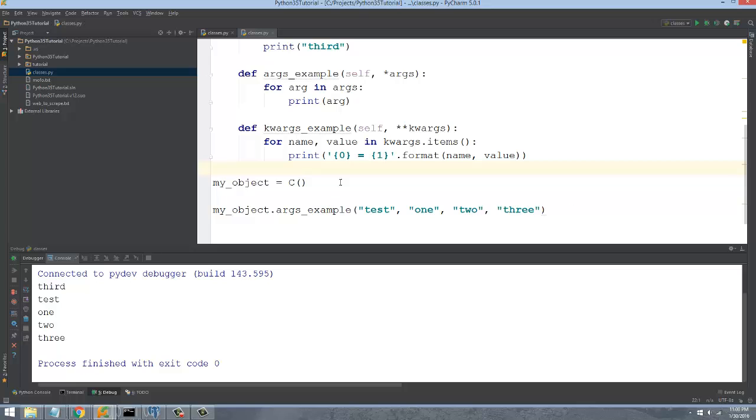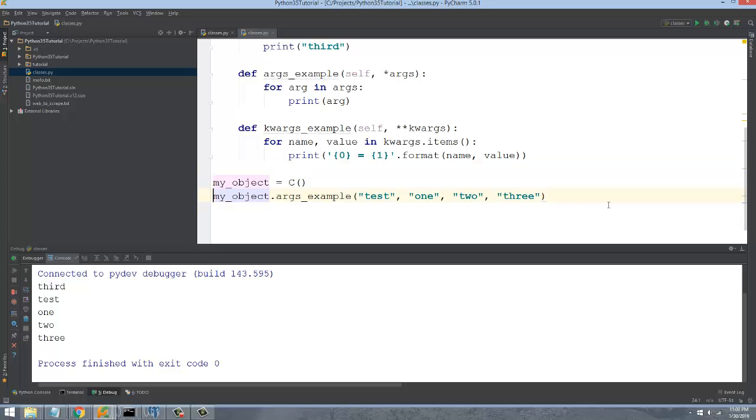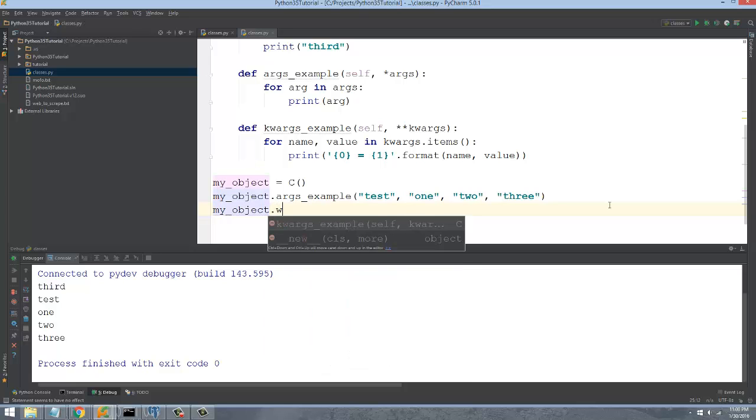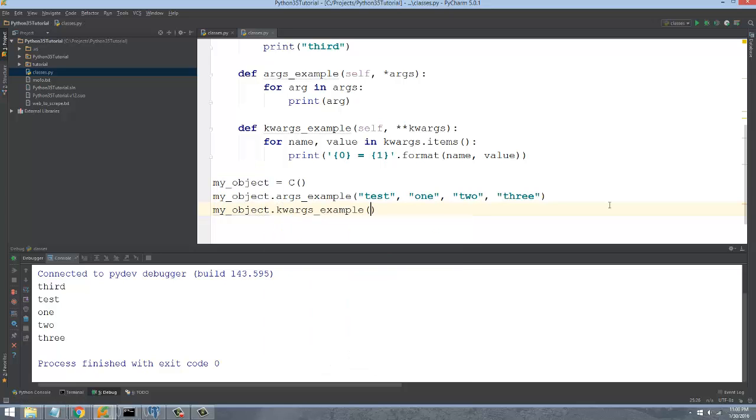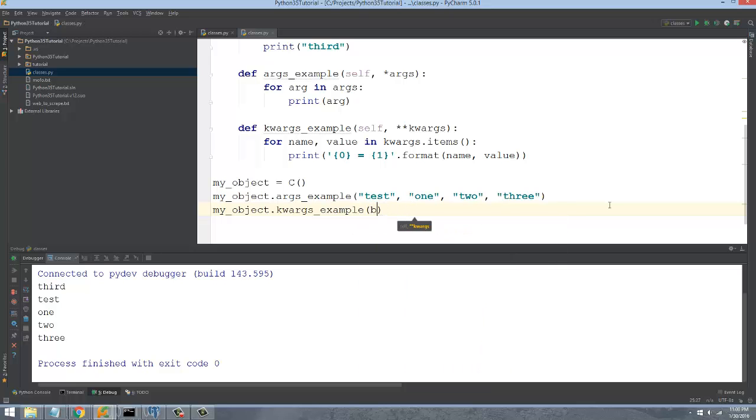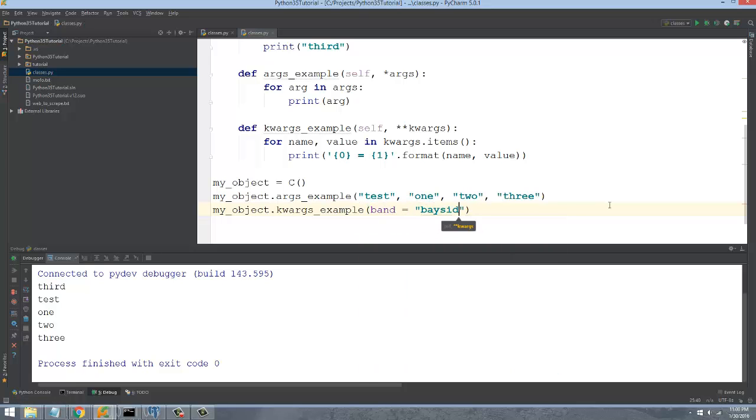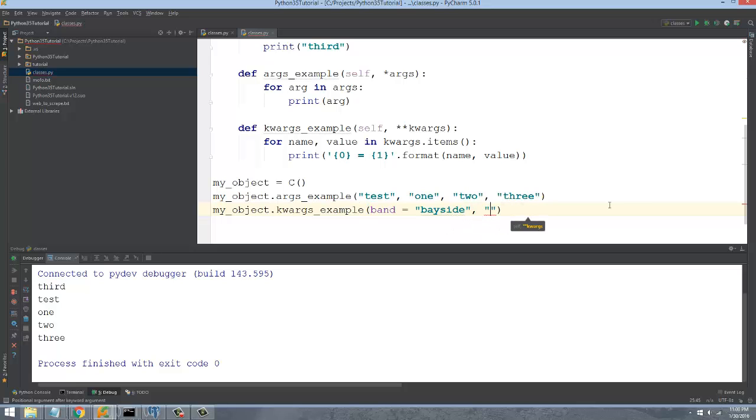So let's go ahead and do that now. So let me move this up and we'll say my_object dot keyword args example. And then here I can just simply say, like, band equals Bayside origin. Oh, wait, origin equals New York.